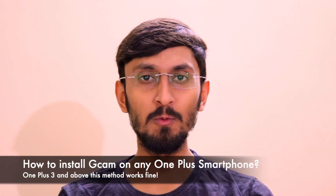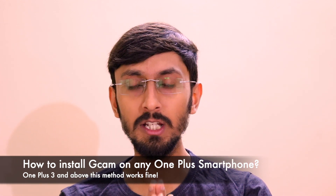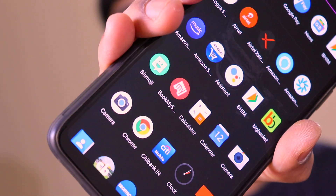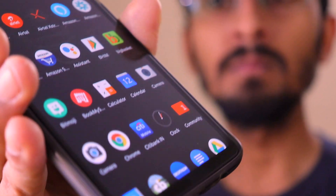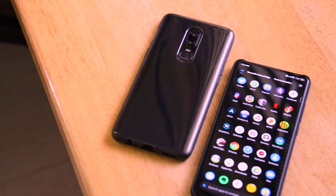Welcome back to Versatile Knowledge. In this video I'll be talking about how you can install GCam version 7 on any of your OnePlus devices. This method works only on the OnePlus 3 and above — the OnePlus 1 and OnePlus 2 don't support it. It works on the OnePlus 3, 5, 5T, 6, 6T, 7, 7 Pro, 7T, and 7T Pro. The download link will be in the description.